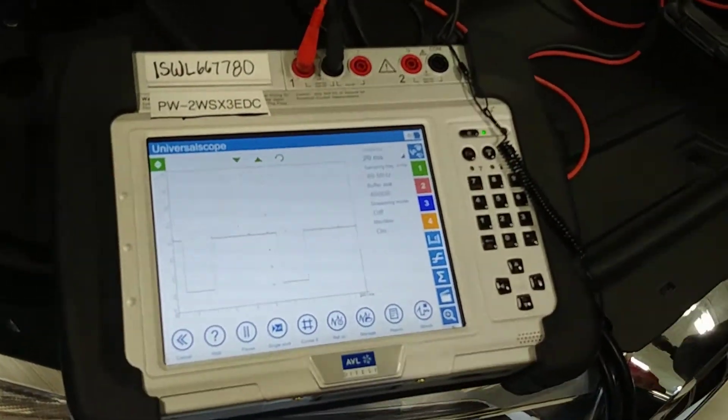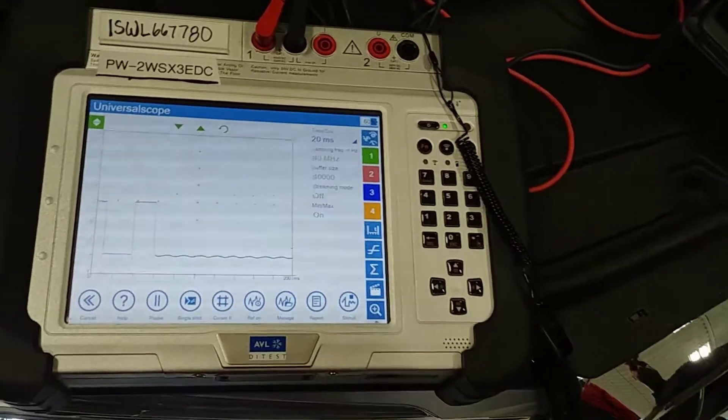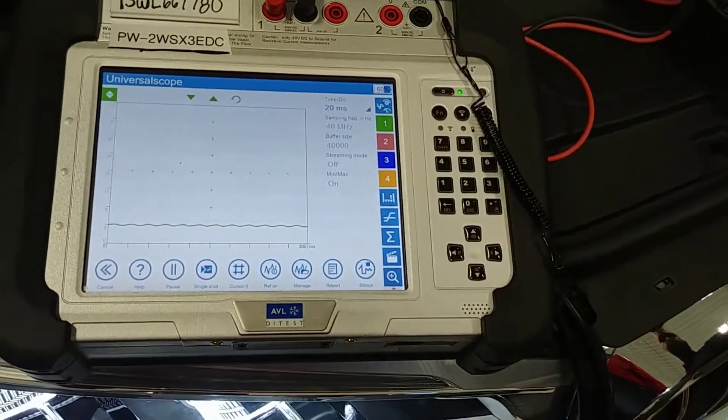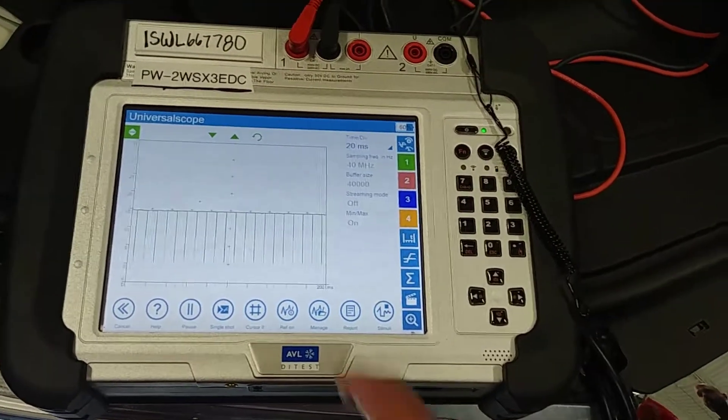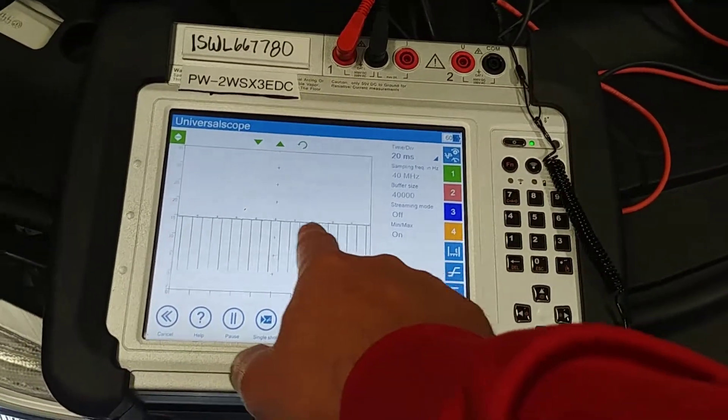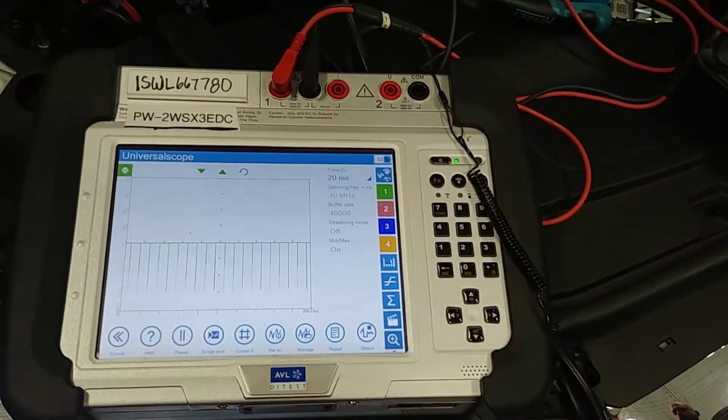Now if you go to pin 18, go ahead to 18. Boom, just solid voltage, nothing happening.